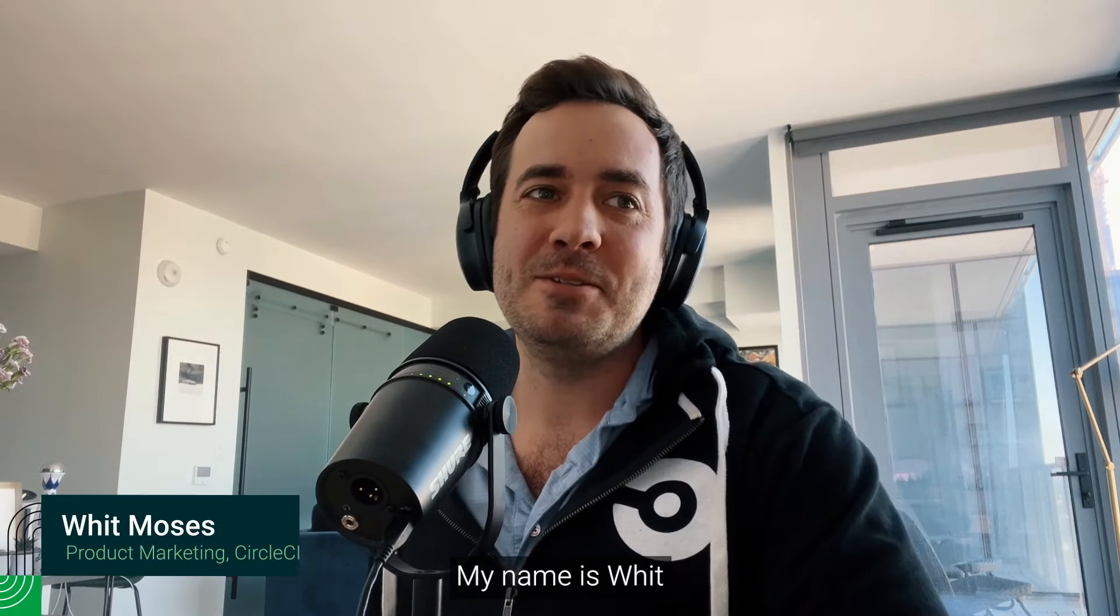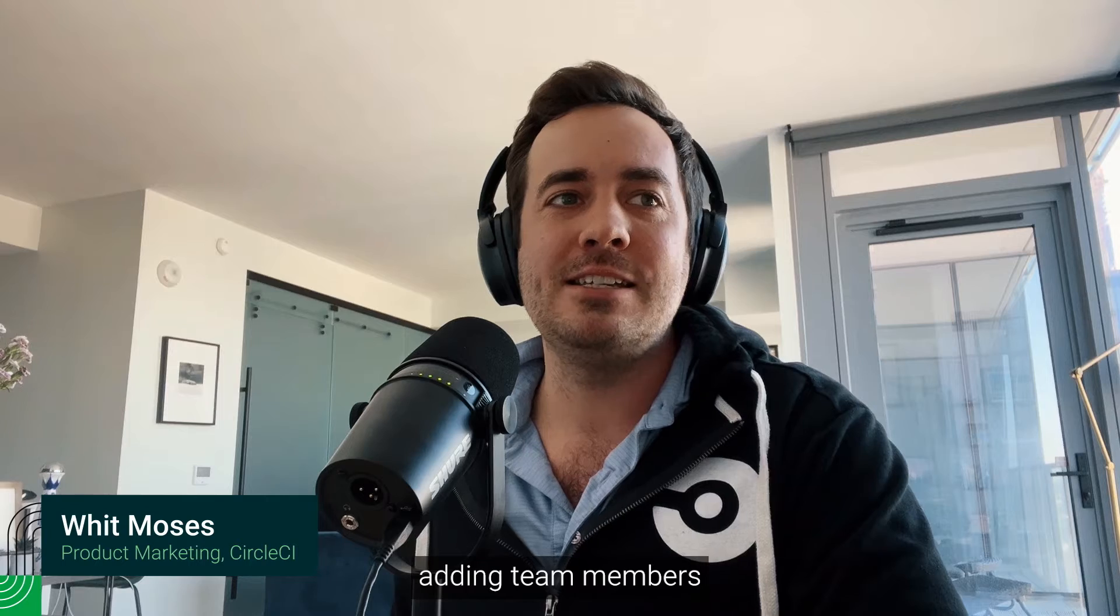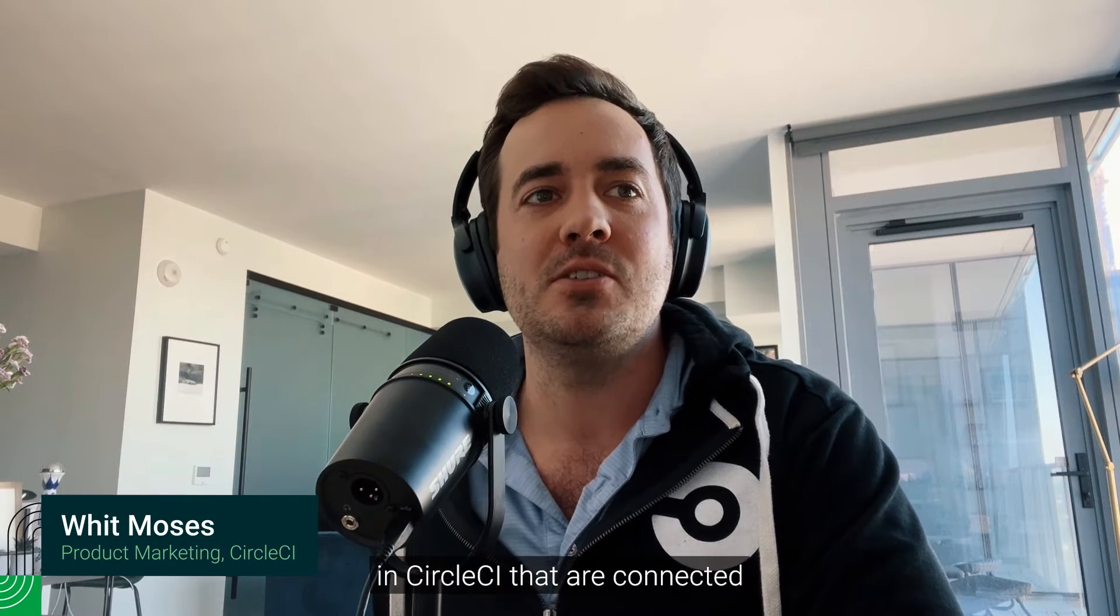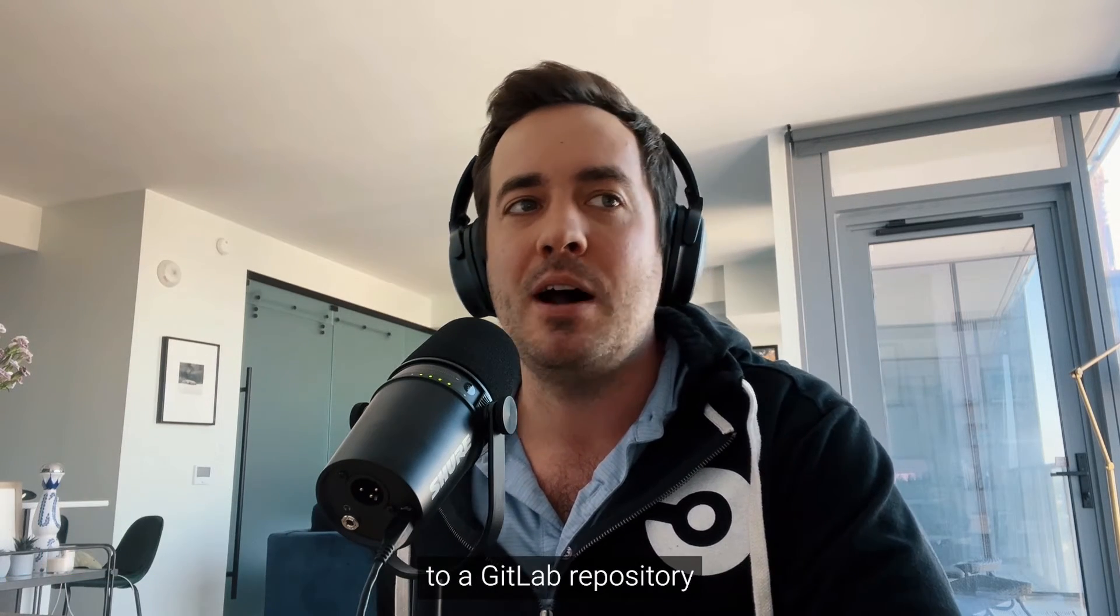Hey, my name is Witt, and today we're going to walk through adding team members and assigning roles to projects in CircleCI that are connected to a GitLab repository.